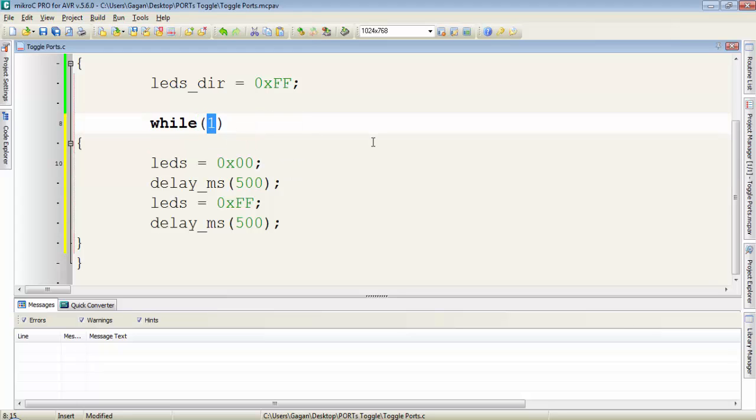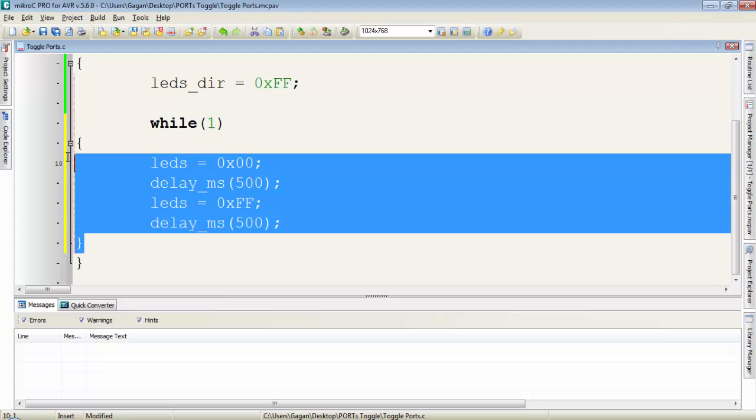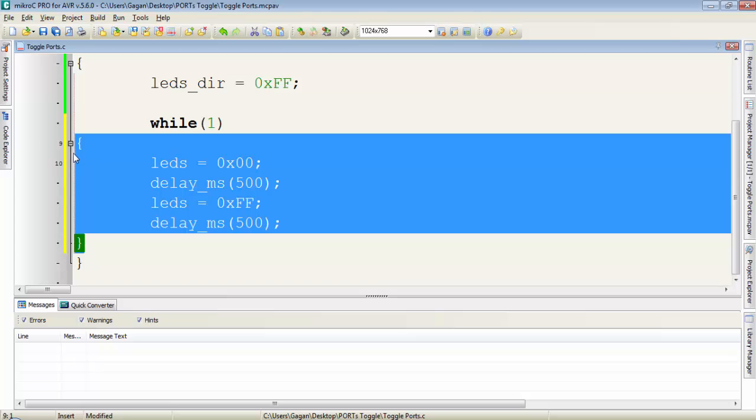Because 1 will always be true for while and the system will never come out from this while(1). So this while(1) will act like an infinite loop for our program. And this infinite loop is very important in embedded programming.